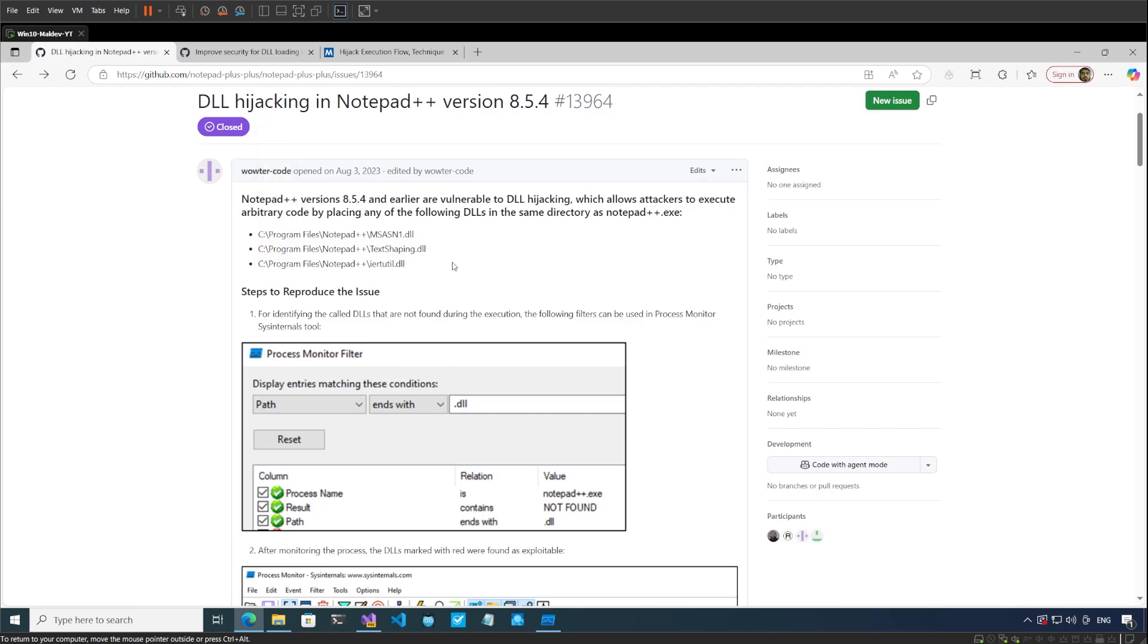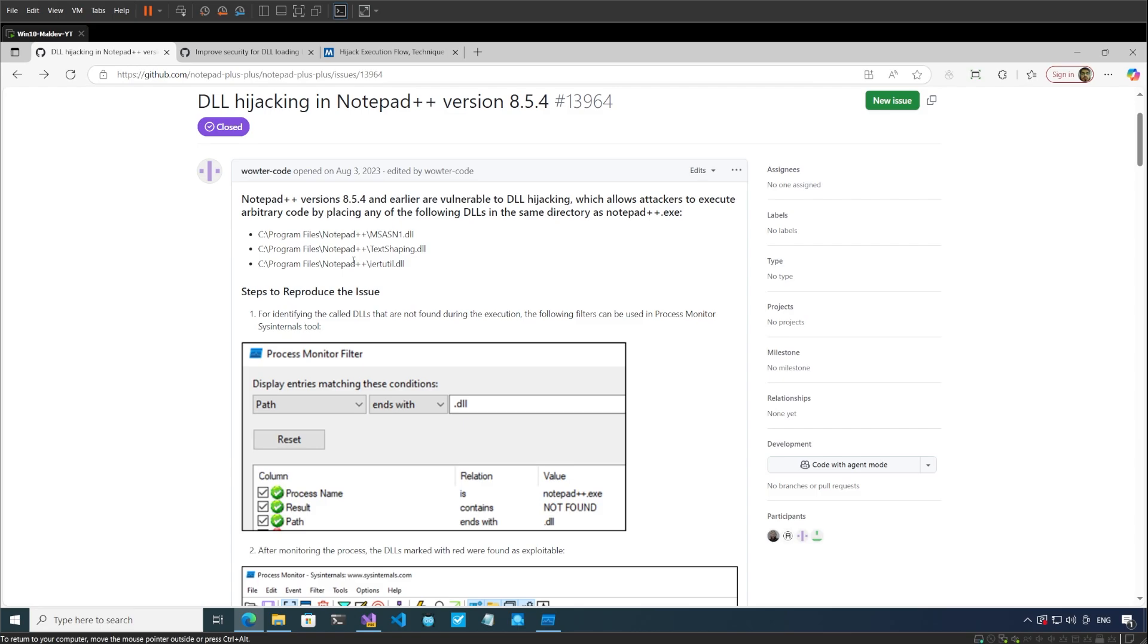If we talk about DLL side loading, when a threat actor is able to detect that an application is vulnerable to DLL side loading, they can replace the DLLs which they have found to be exploitable with their own malicious DLL and get code execution in the memory or address space of the process.